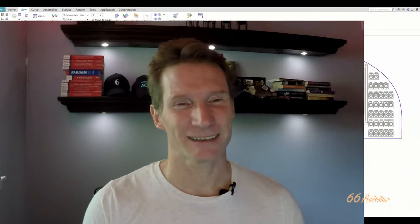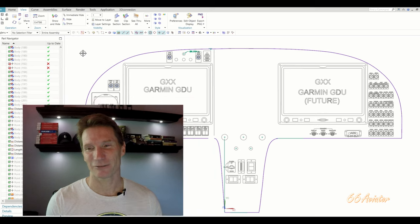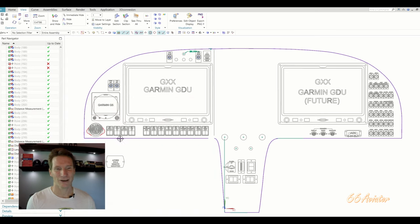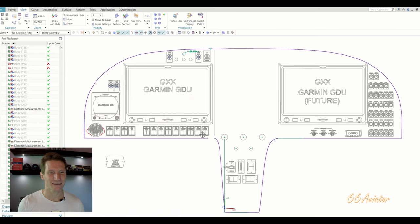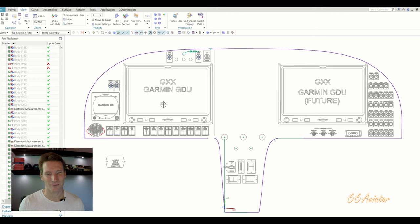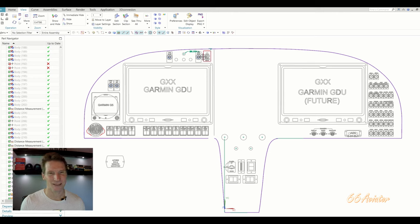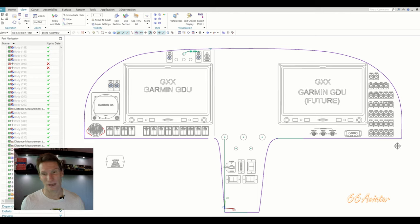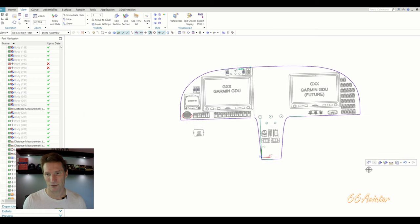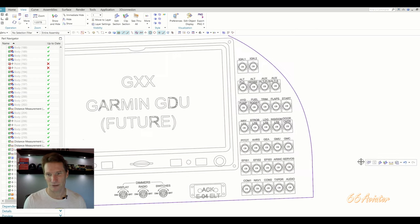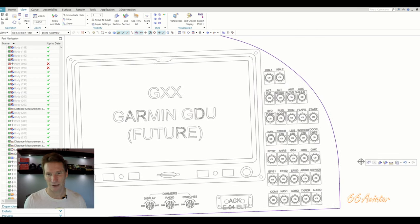So this is what I started with. I received this CAD file from a friend of a friend. It's kind of the typical layout. It's got the standard switches across the bottom, G3X Touch here, a couple circuit breakers up top, and it also has an array of 30 plus circuit breakers over here on the right.